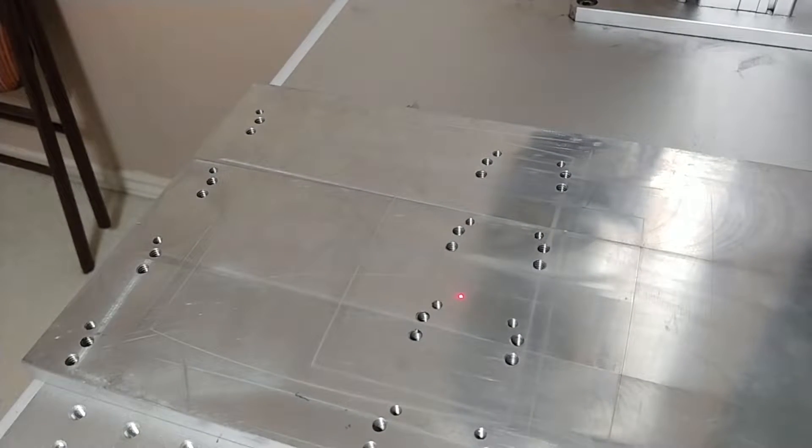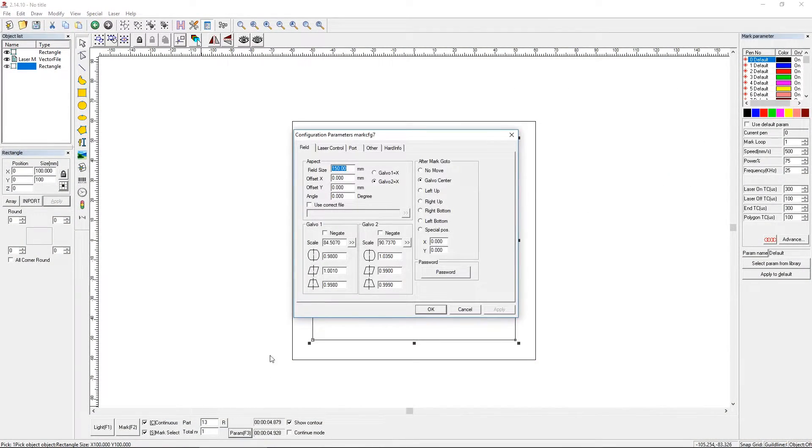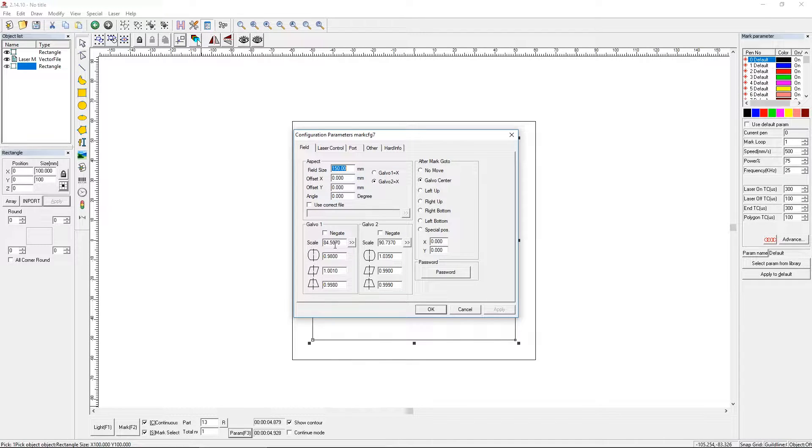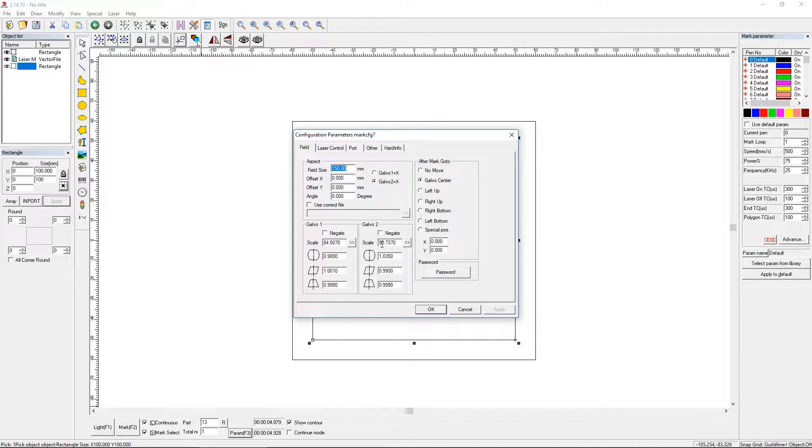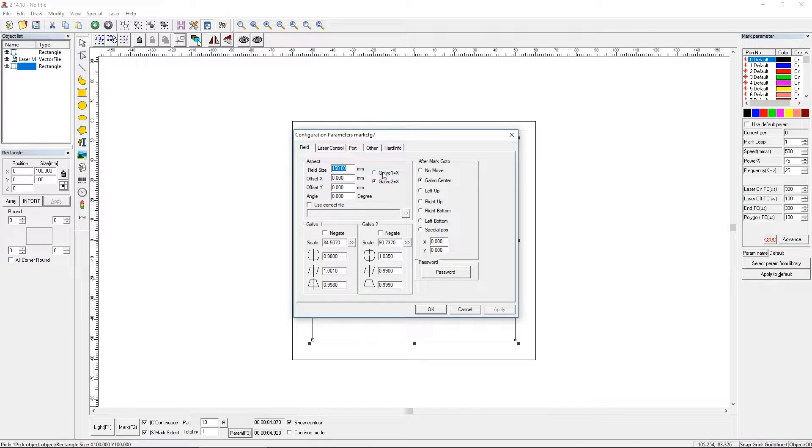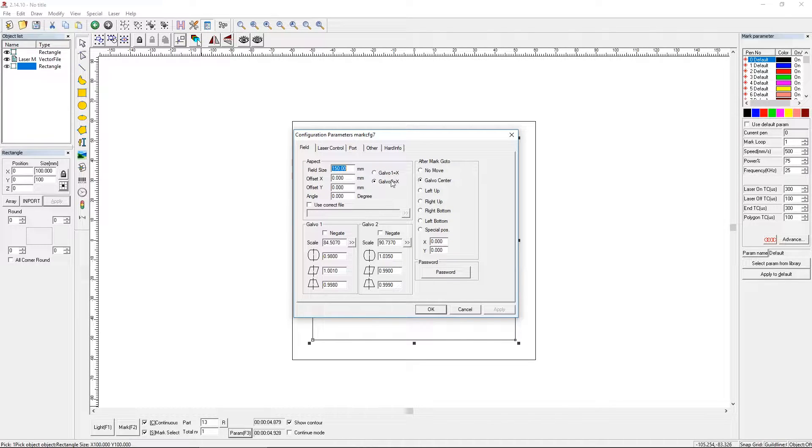If you go to this parameter button at the bottom of the screen, you can see on the field tab there is a scale number here and a scale number here. First note that I have my field size at 150—that's my marking field for this lens—and you can see there are two radio buttons next to Galvo 1 equals x and Galvo 2 equals x.